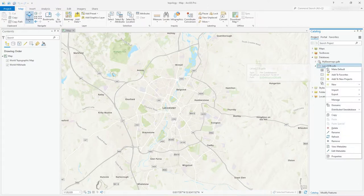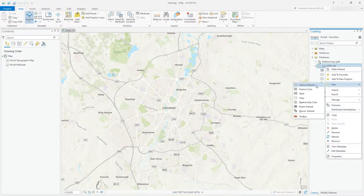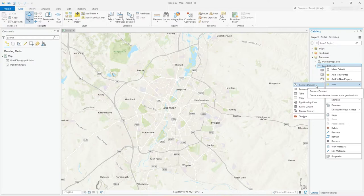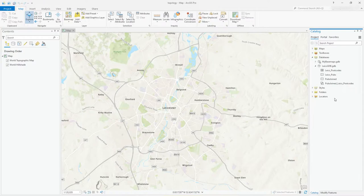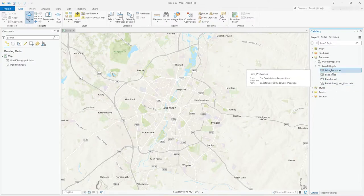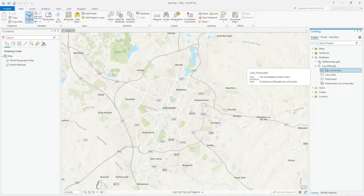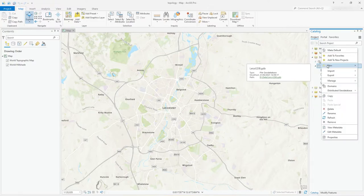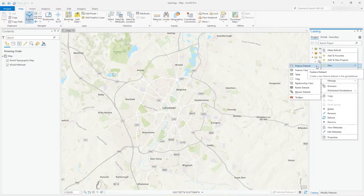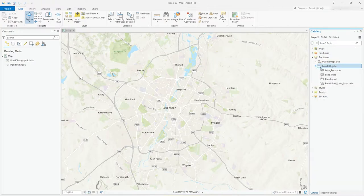Those rules you can only create with a feature data set. The feature data set, just view that as like a container. It sort of contains all your feature classes, topology, and all this sort of thing. You can't create a topology outside of the data set. Even though I've got, for example, these Leicester postcodes, and that's actually one I want to use in my rules, I want to make sure there's no gaps.